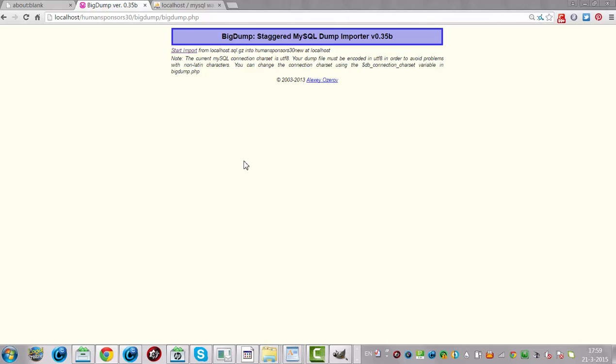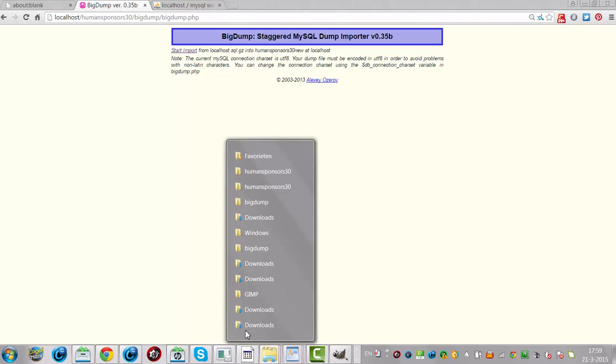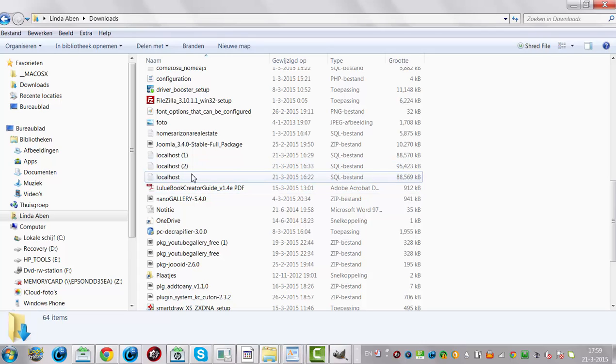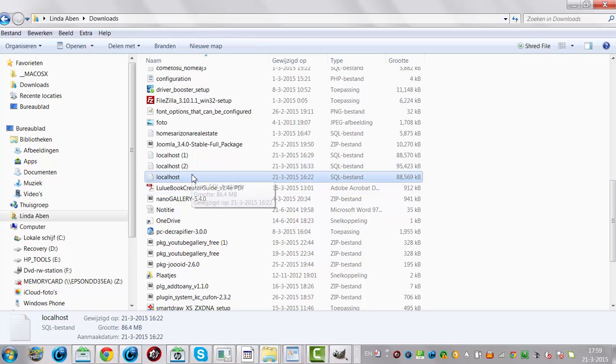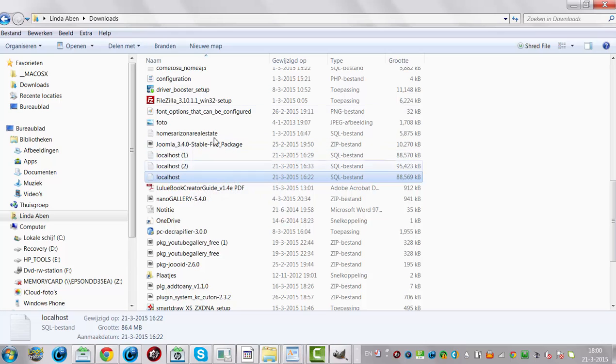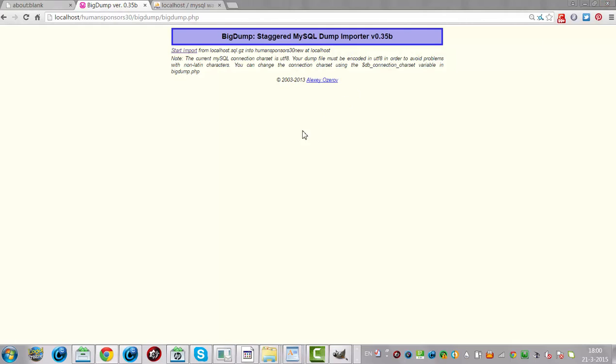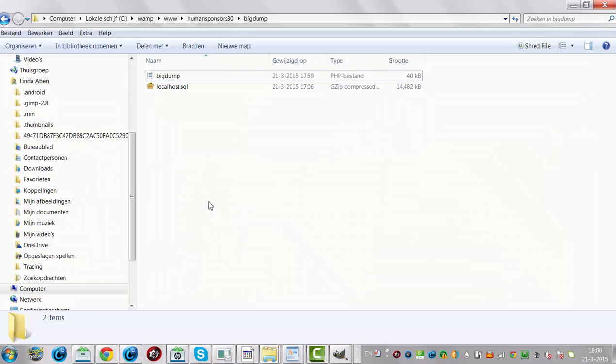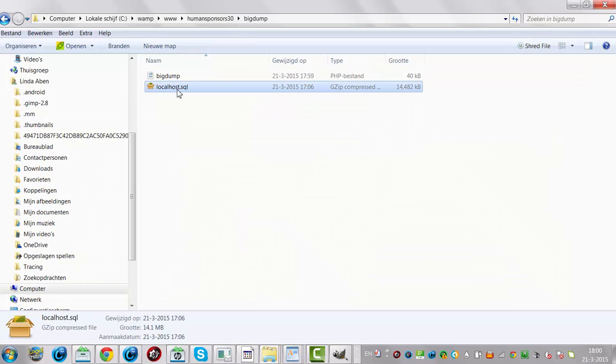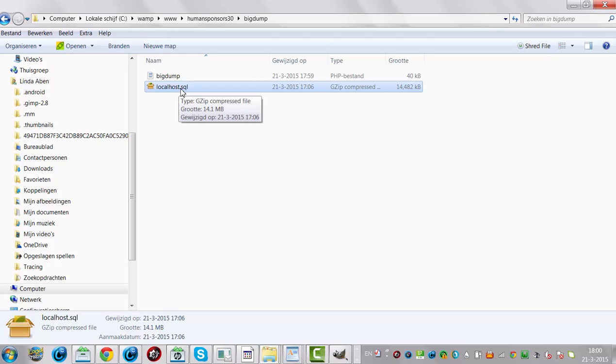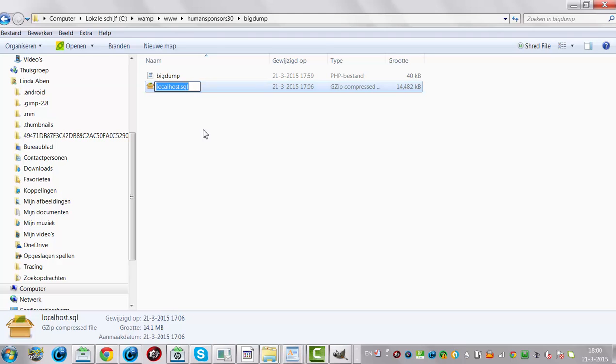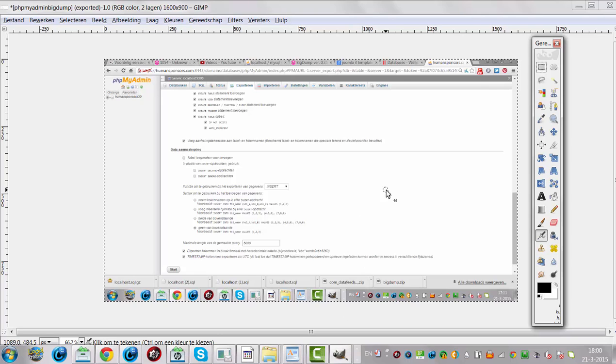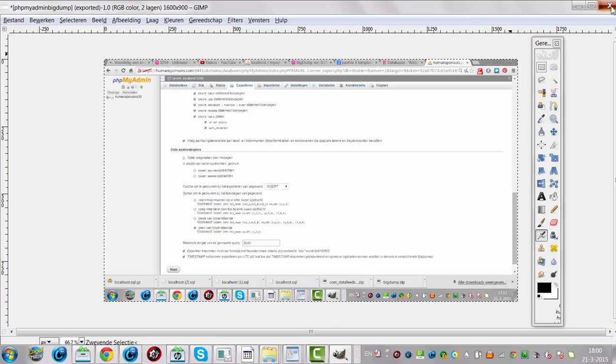What am I going to do? I have already downloaded the localhost file. This is the localhost file I have downloaded and I've placed the localhost file in the BigDump folder. I'm going to show you in the image.